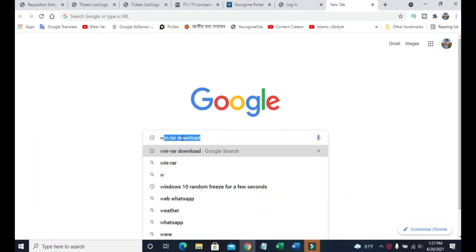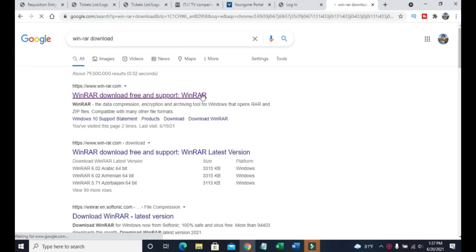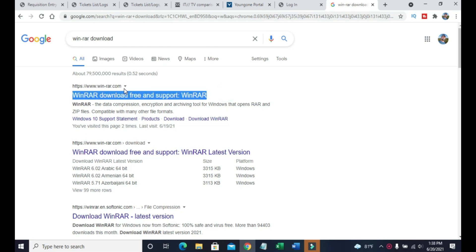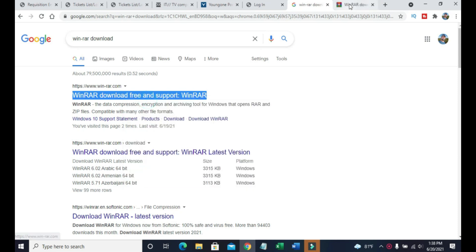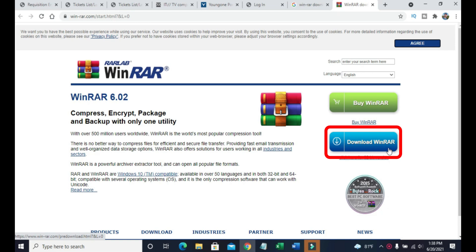Start your browser and type WinRAR download in the Google search bar, then click search. Choose the WinRAR official site. This is at the top of the search results. You'll also find the link in the description below.